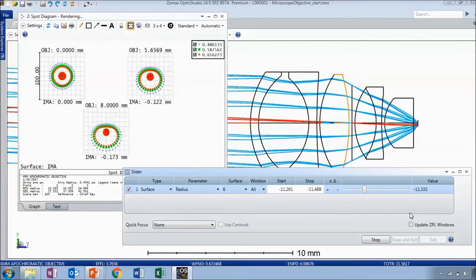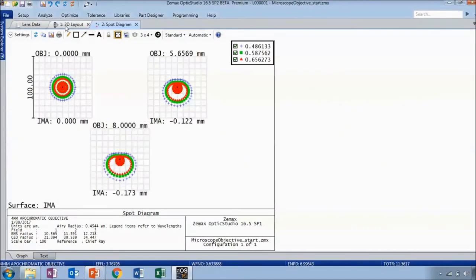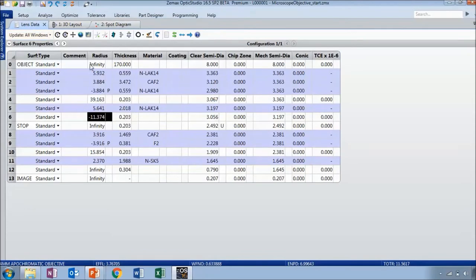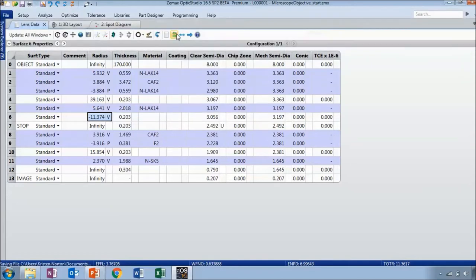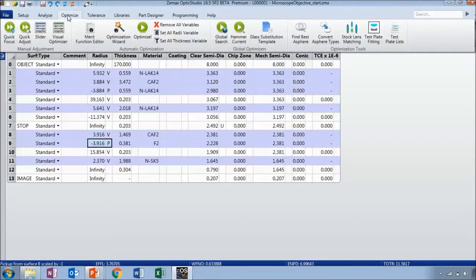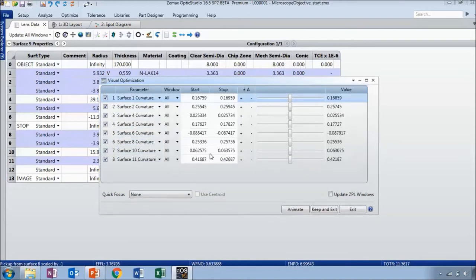You can also animate the slider, in which case it will automatically update the windows you've specified as it moves along. Now let's say we wanted to vary all of our radii of curvature at once. We'll go to the optimize tab and use the shortcut button to set all radii variable. Now all radii that are not infinity and do not have a pickup assigned to them have V's, indicating they can vary when we run an optimization.